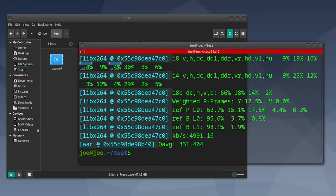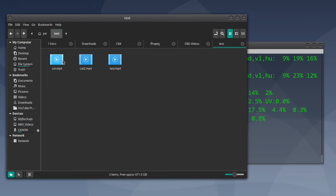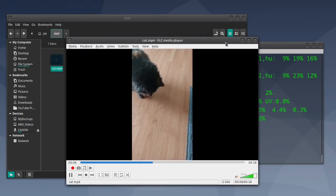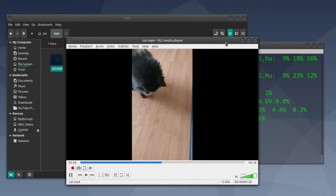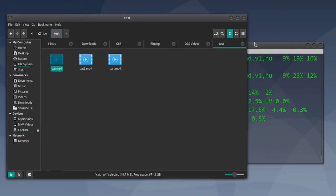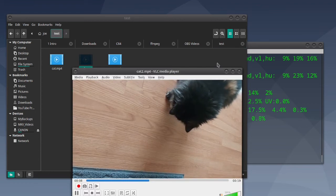It's done, so let's check out our original file. You can see that's the vertical cell phone video. Now here's our new file.